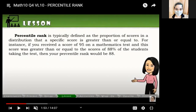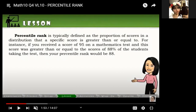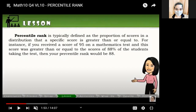For example, if your score in a 15-item quiz is 10 and that 10 is at the 50th percentile, it means 50 percent of your classmates have a score lower than or equal to yours. The other 50 percent has a higher or equal score to you. So when we talk about percentile rank, we are relating a certain data or score to the other scores.